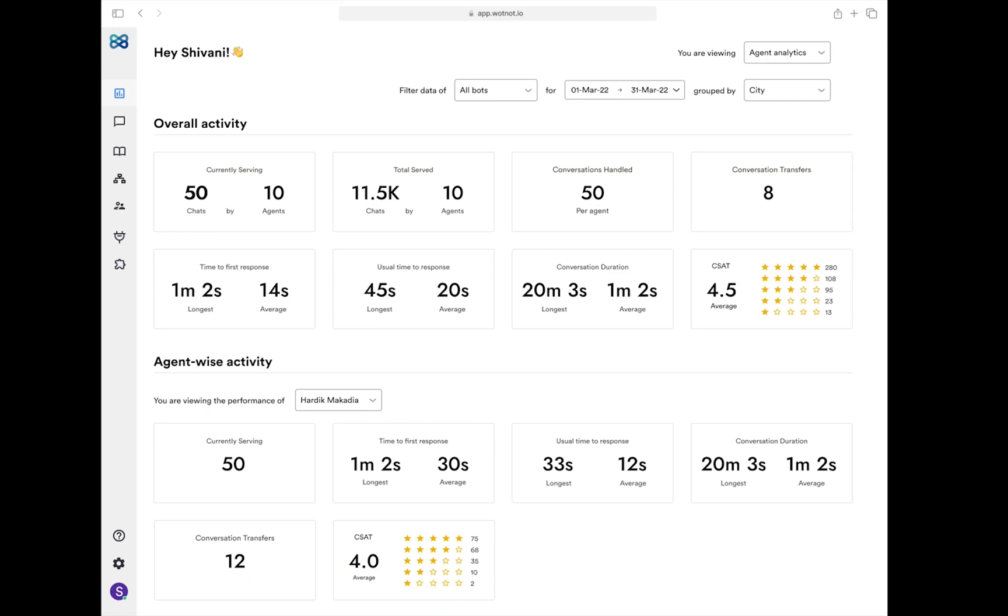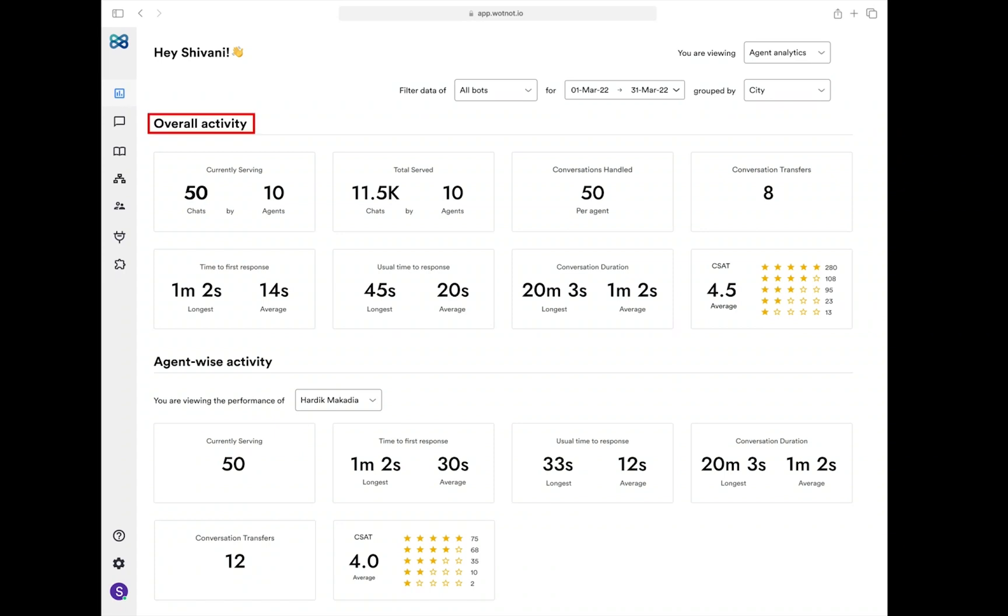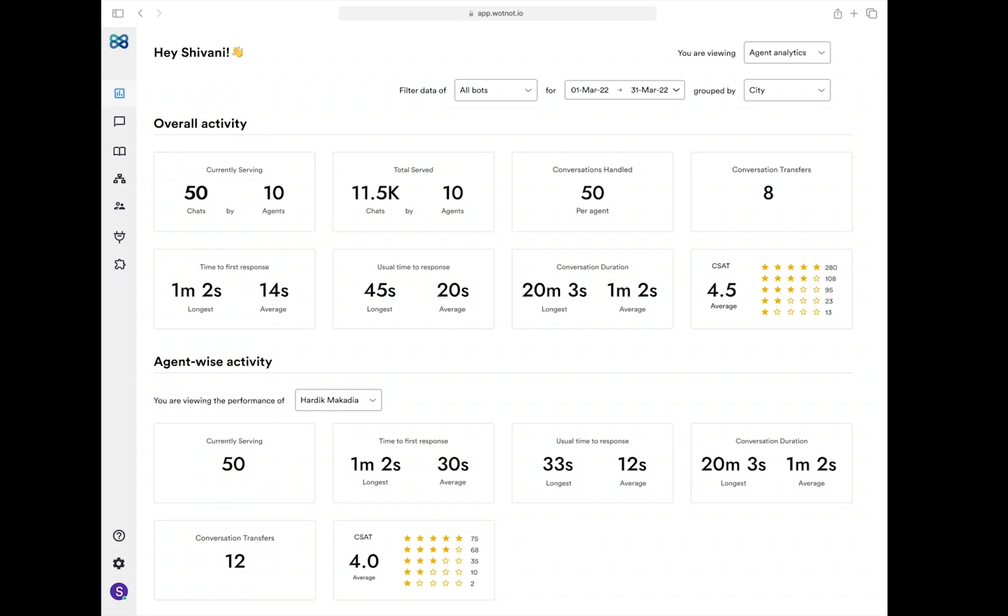Agent analytics. The second part of our analytics dashboard is agent analytics. It shows you the data of all interactions where a human agent from your team was involved. The KPIs for agent analytics are divided into two categories: overall activity, where you see team-level data, and agent-wise activity, where you see individual agent-level data. Here we show you the performance of your whole team interacting with the visitors, assuming you have a 10-person team. As a result, you will be able to see the aggregate performance of all 10 people.